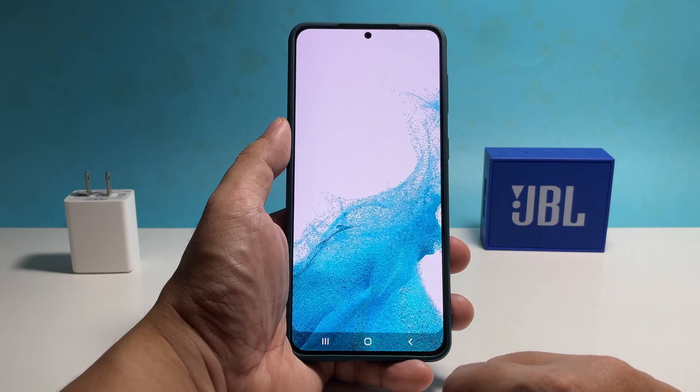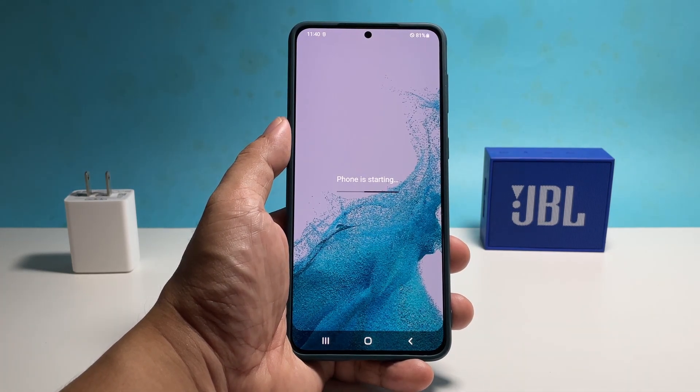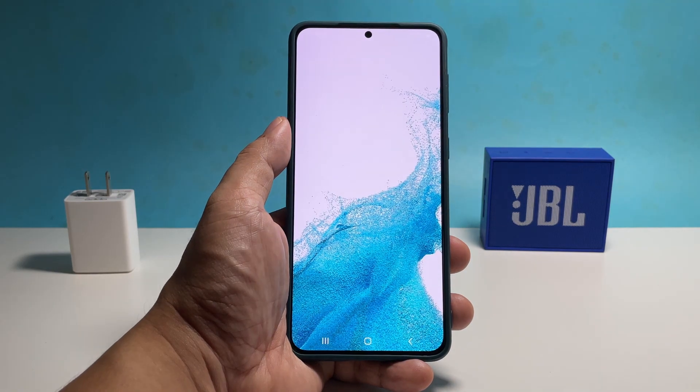And that's how you reset the settings on your Galaxy S22. Support us by subscribing to our channel and thanks for watching.